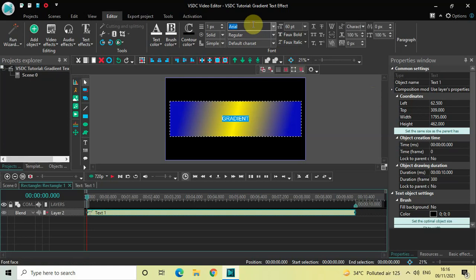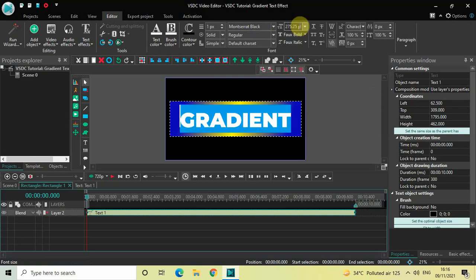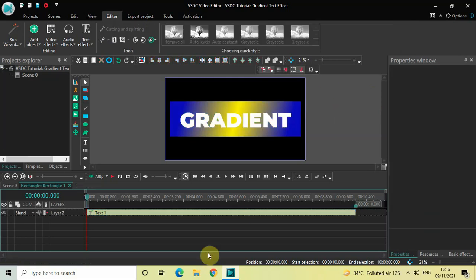Let me also change the font of my text from Arial to Montserrat Black, and let me also increase the text size from 60 pixels to somewhere around 275 pixels. Perfect.